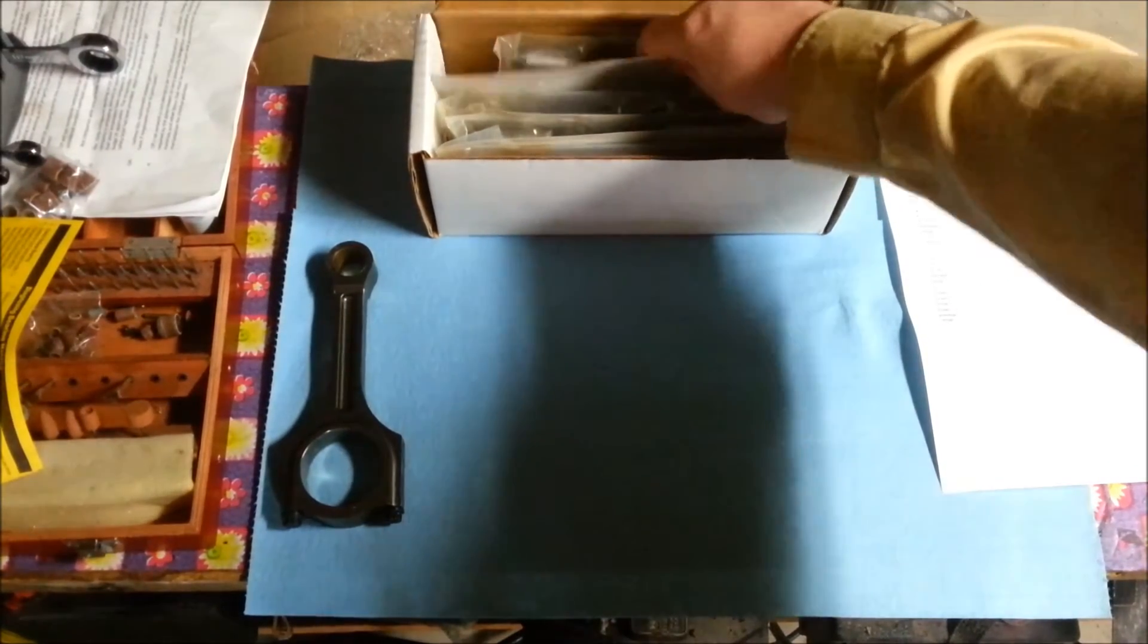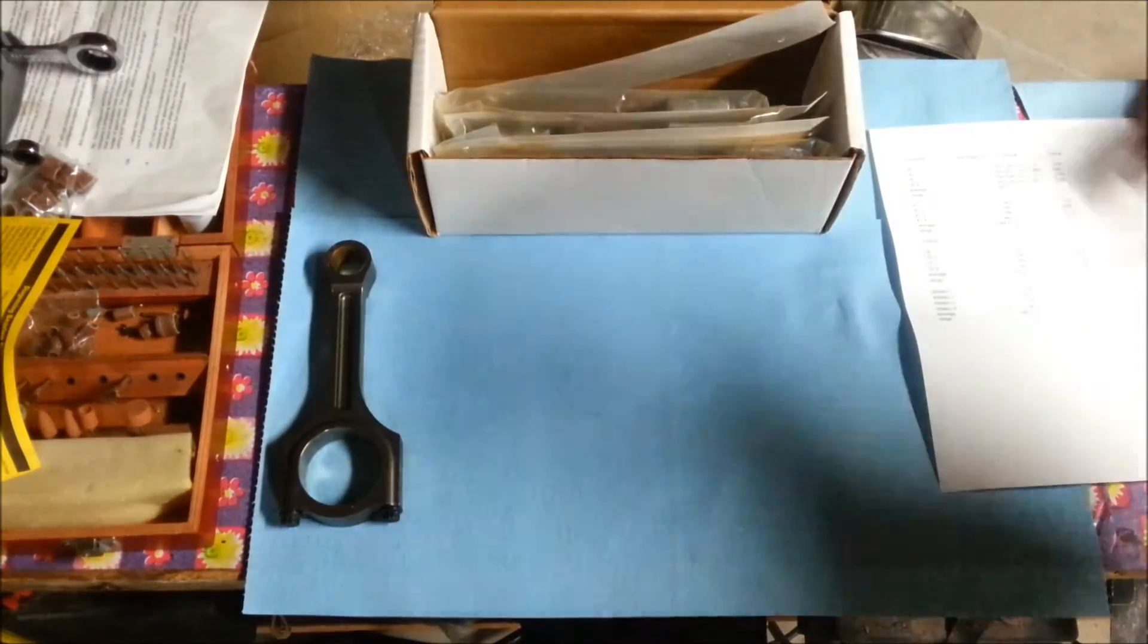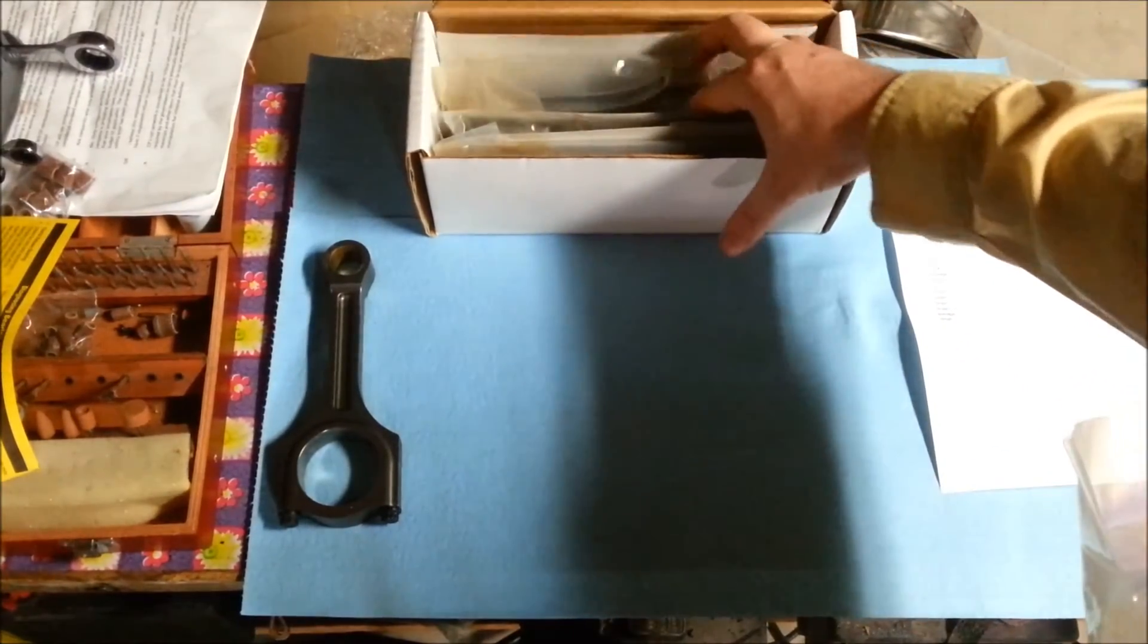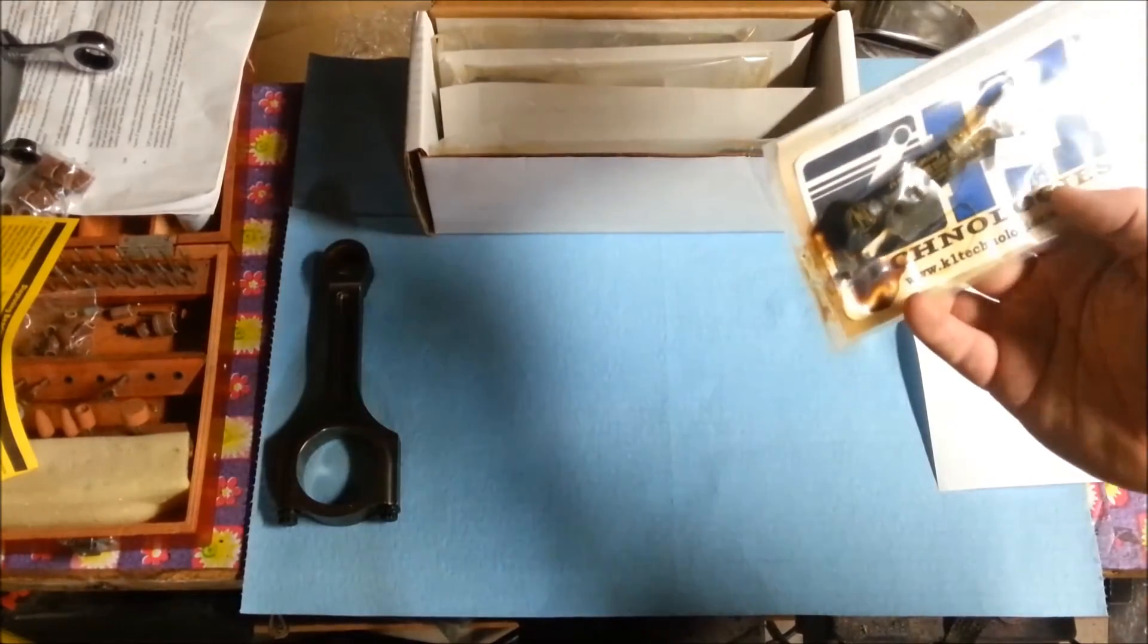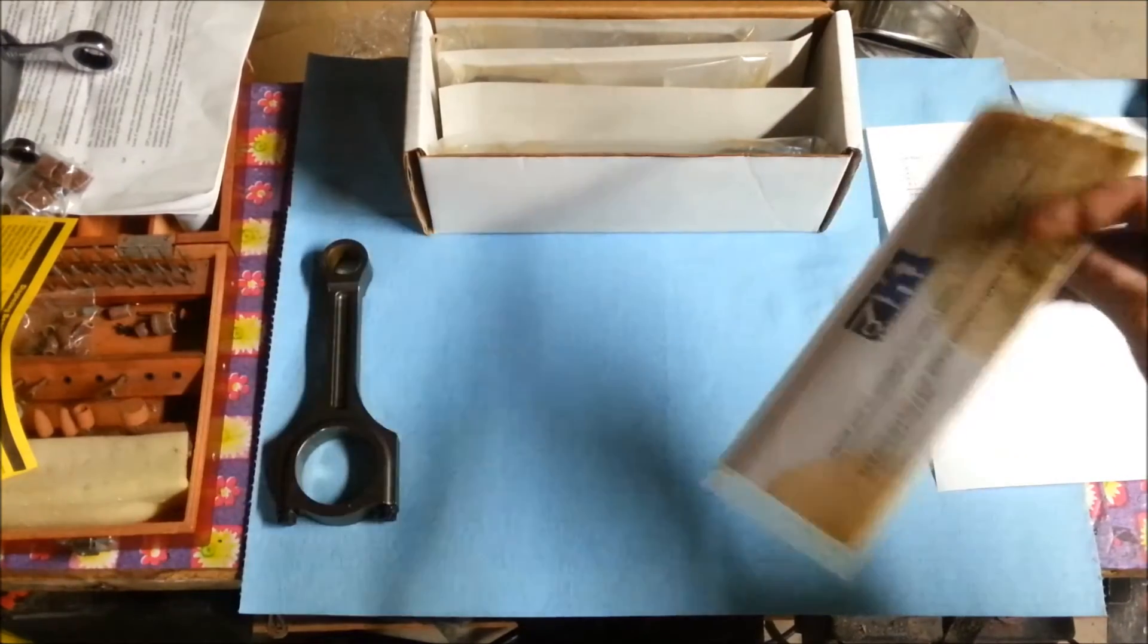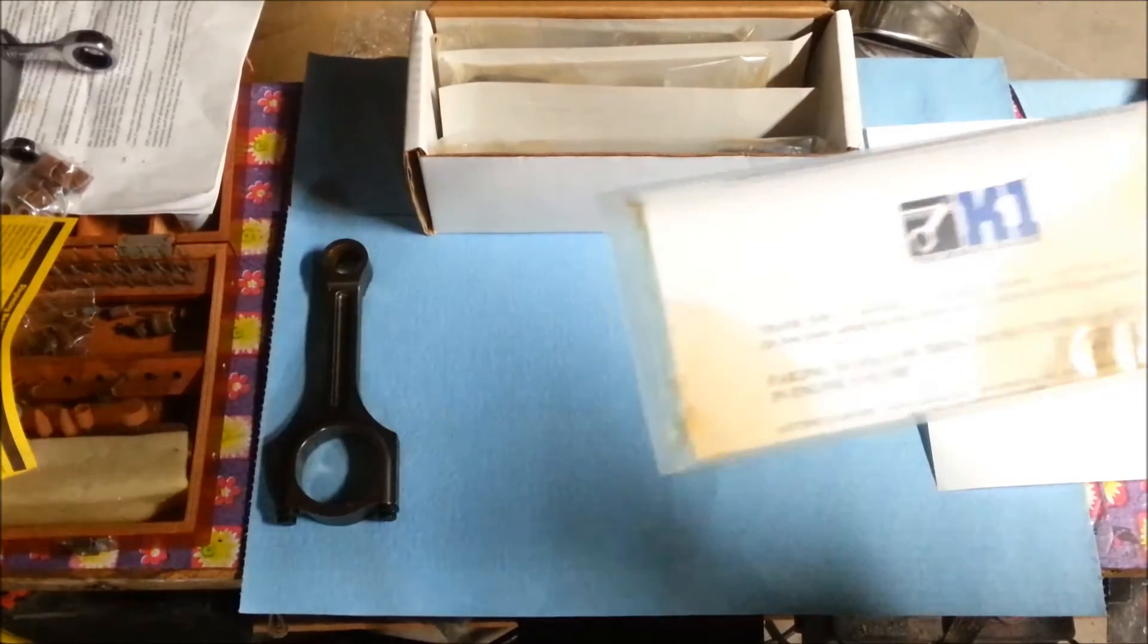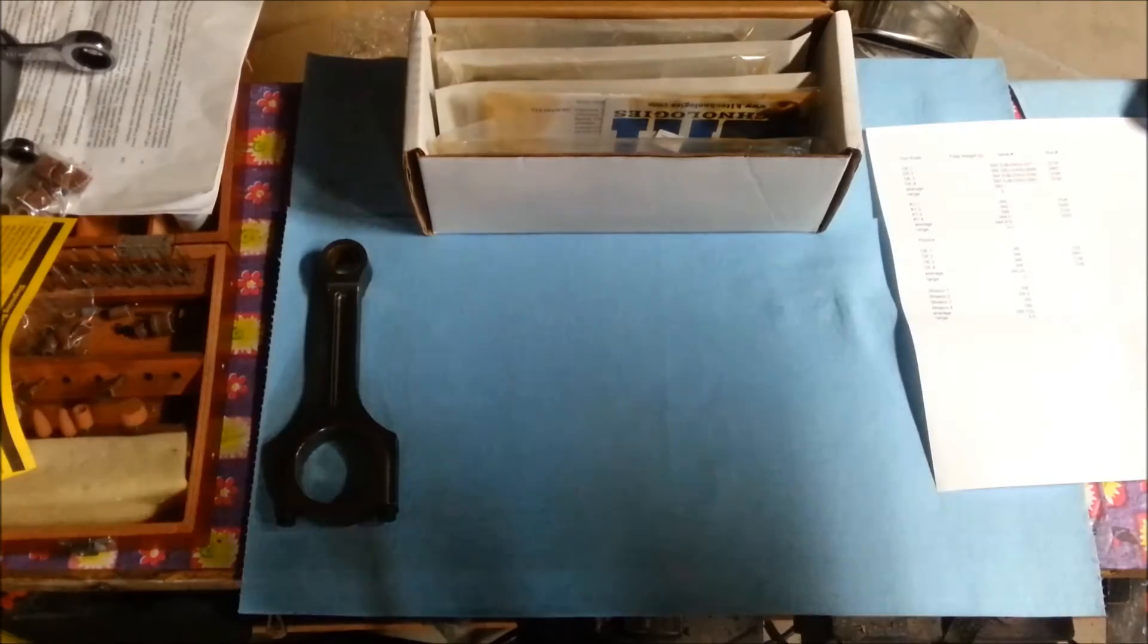When you get your rods, there's going to be three major things. You're going to have your rods obviously, and you're going to have assembly instructions. You want to make sure you follow those, otherwise you don't have warranty.